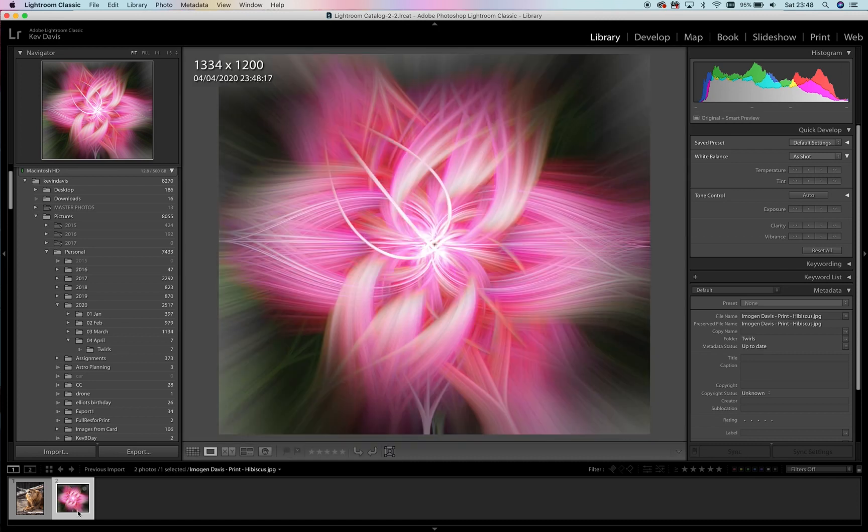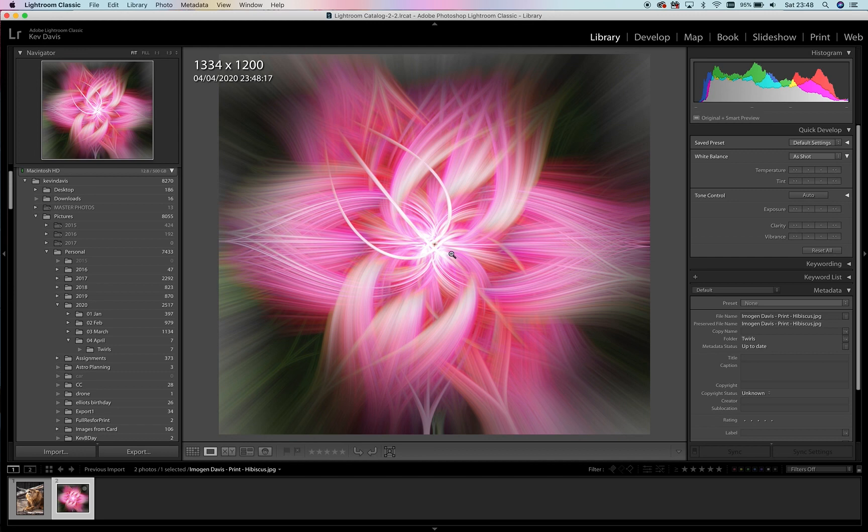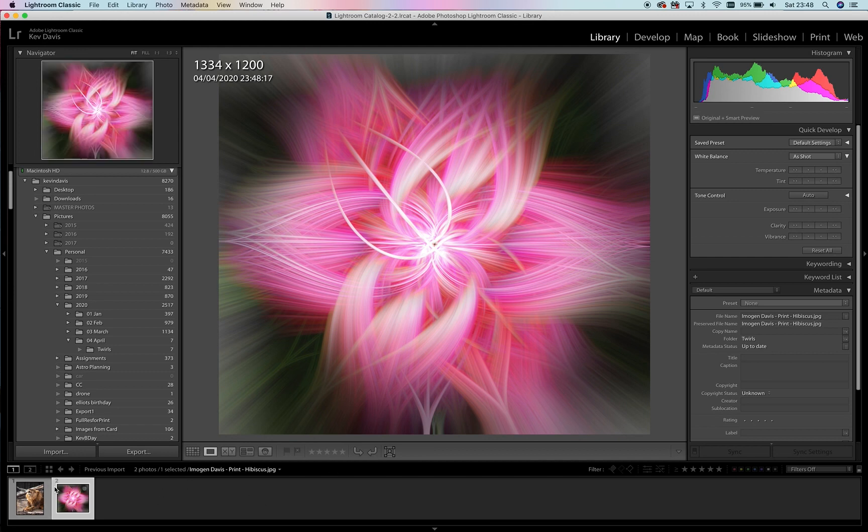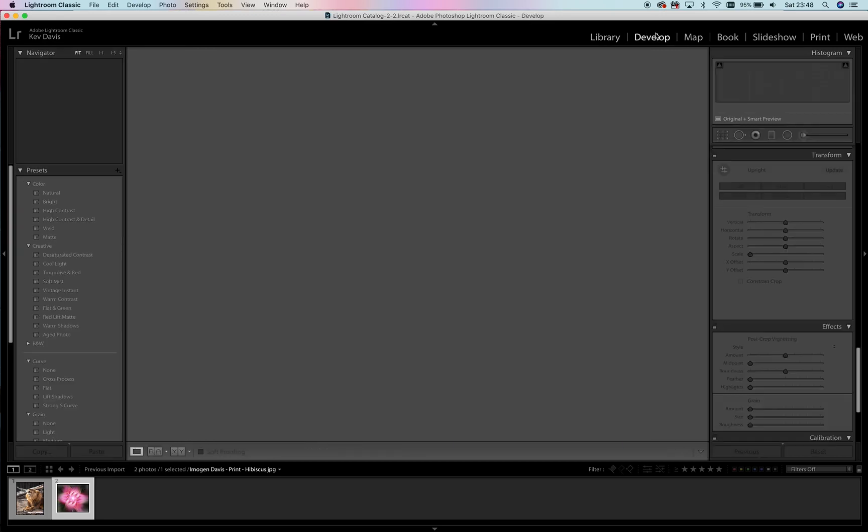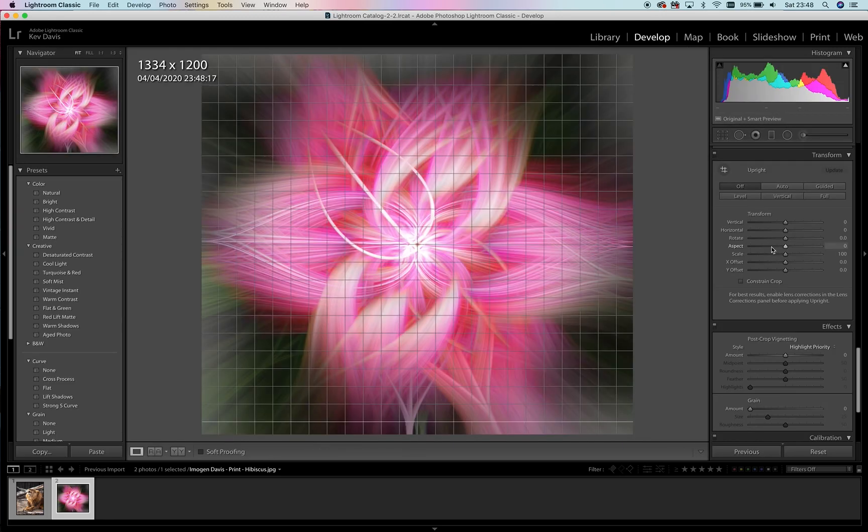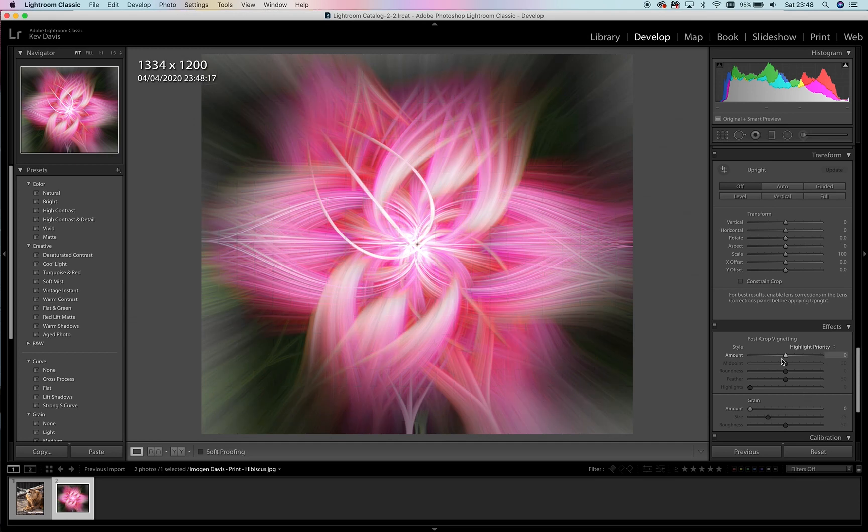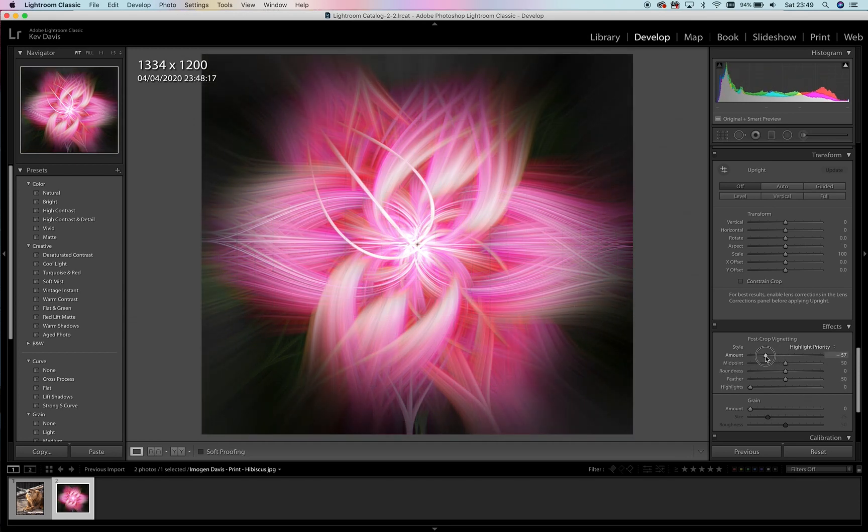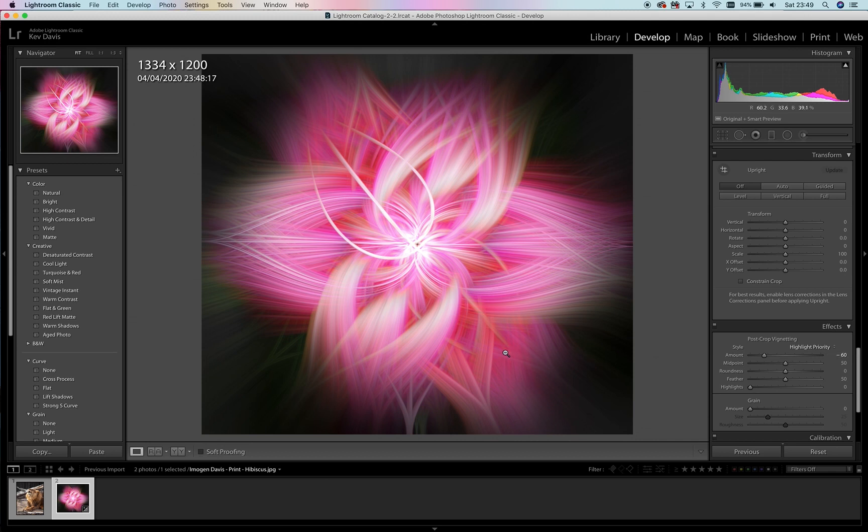I was actually going to play with another image—maybe one from somebody in the group another time. So we've got our image. I'm going to stick a vignette on, get rid of that dark area, and also the light area around the outside and make it a bit more dark.